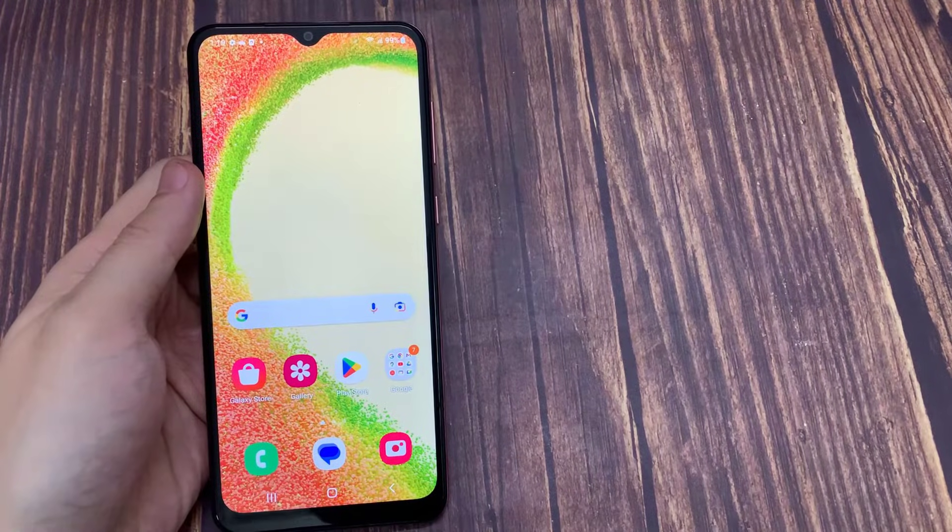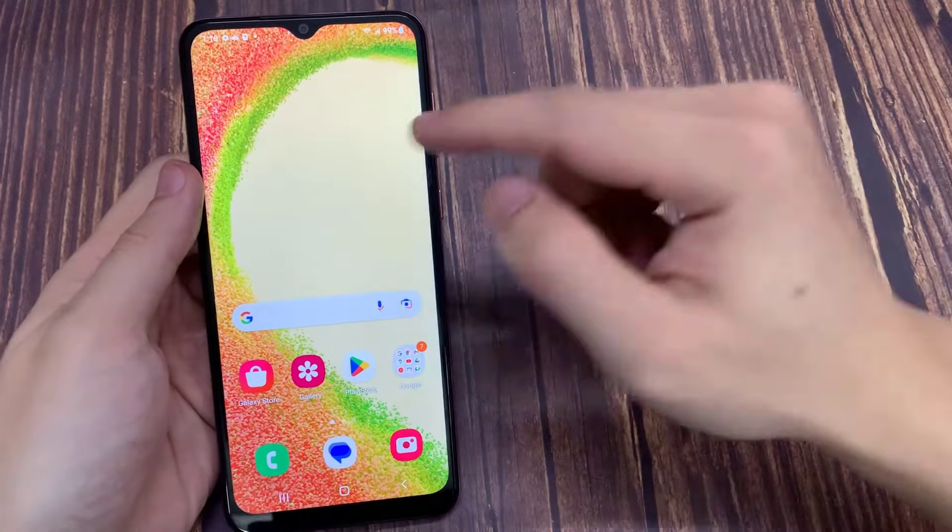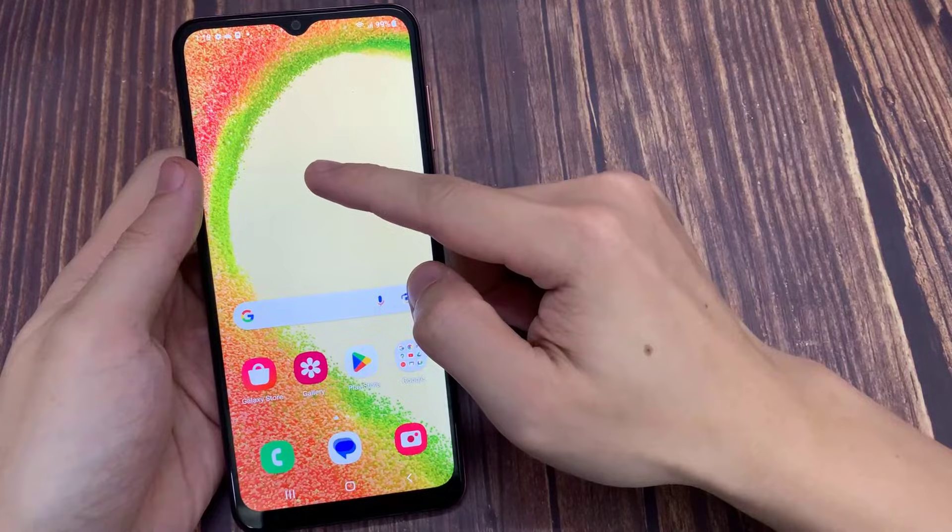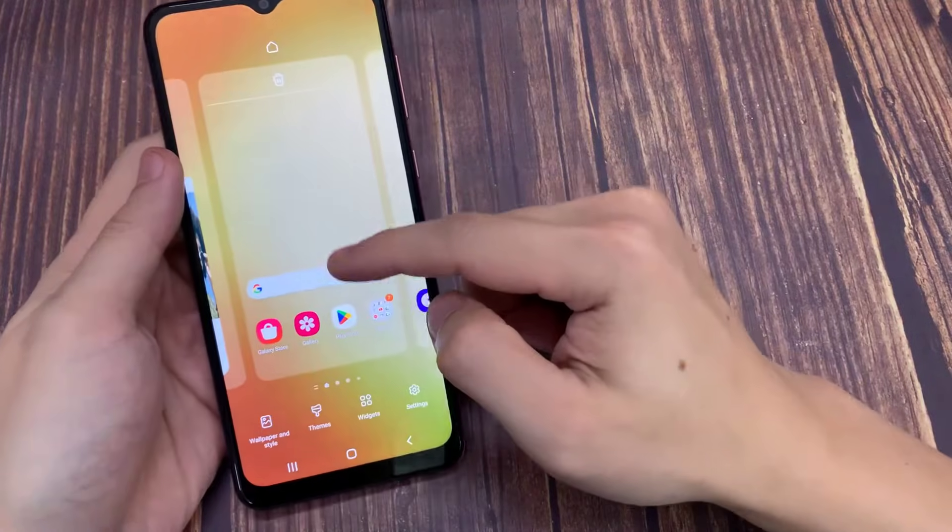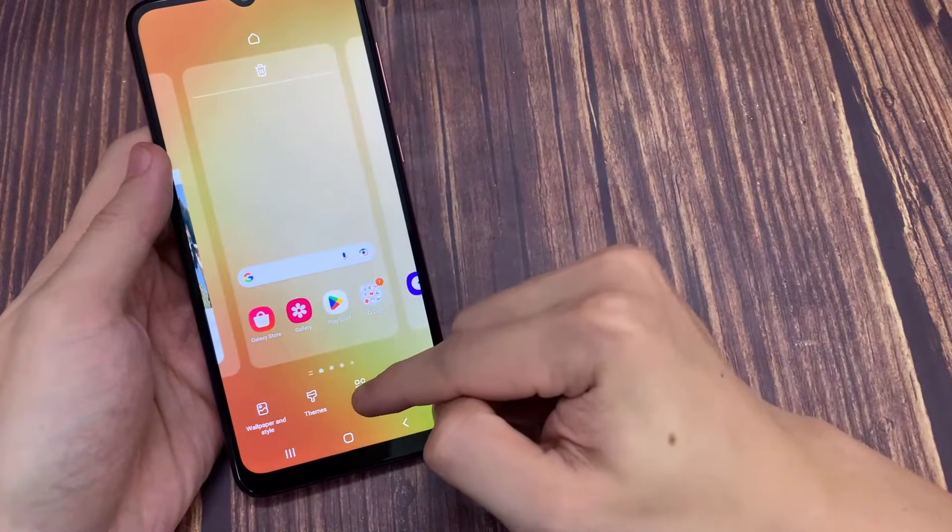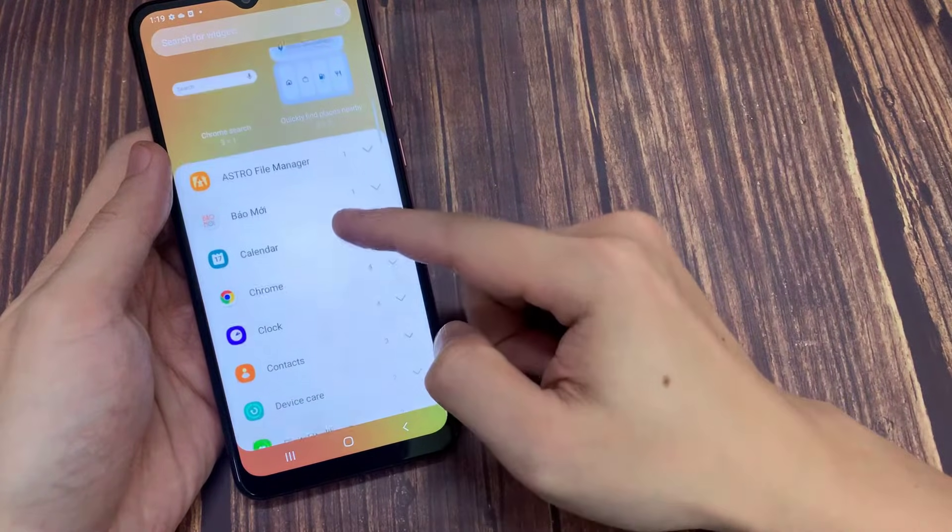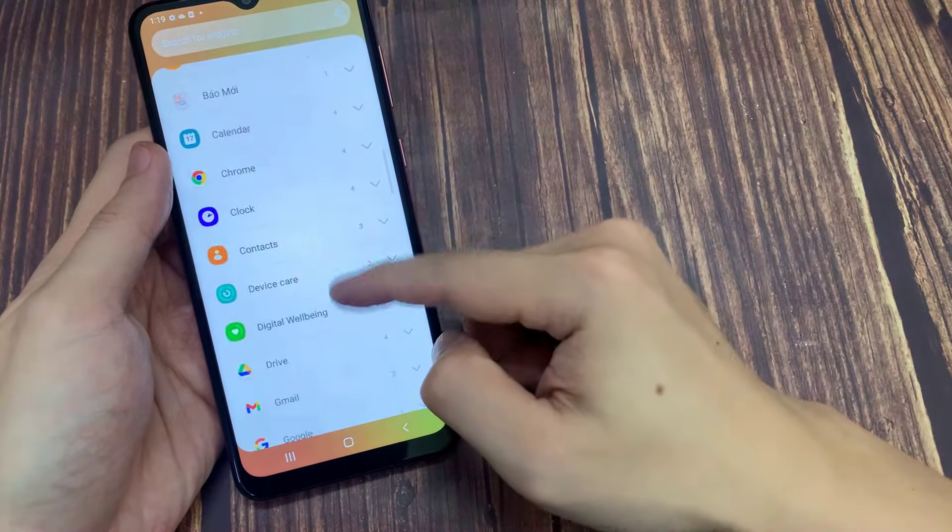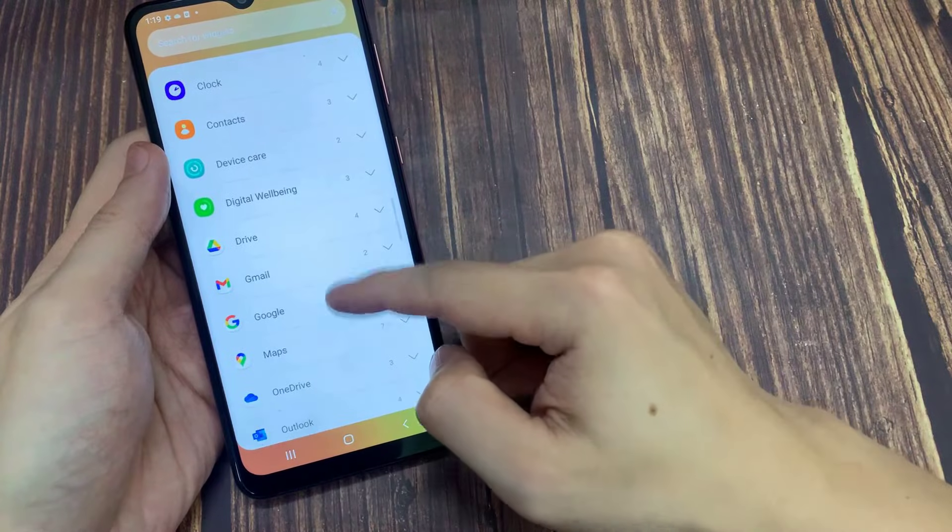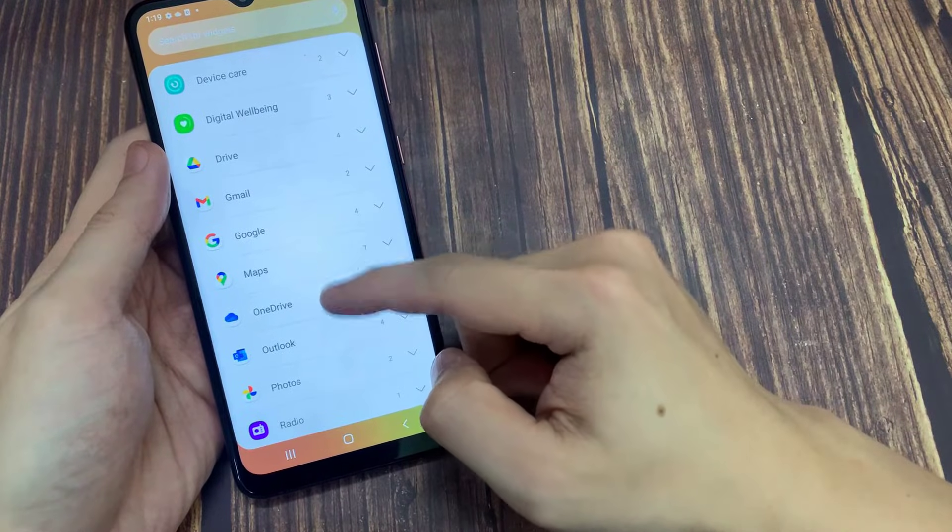Next you just add a widget from Google Photos by pressing and holding on the home screen. Then go to the widget menu. And you can scroll and select Google Photos. For the widget, you can select the one above.